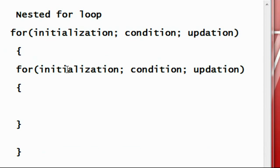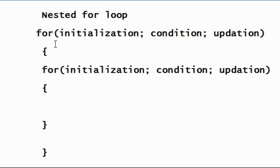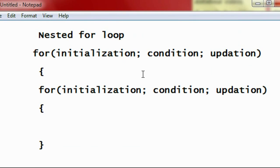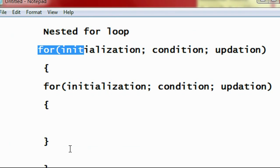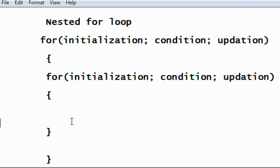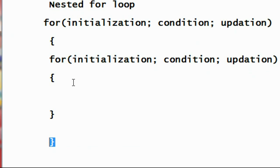A nested loop is nothing but a loop placed inside the body of another loop. Here is the simple syntax of using a nested for loop in C programming. This is the outer loop, and you can see that another for loop is placed within the brackets or body of the outer loop. This type of arrangement is called a nested loop.